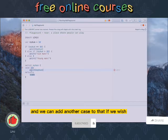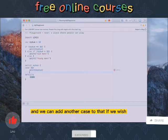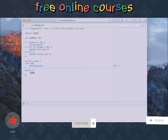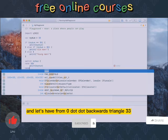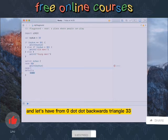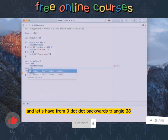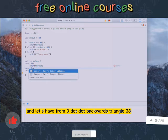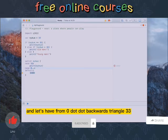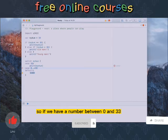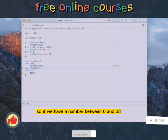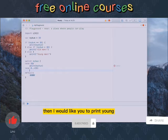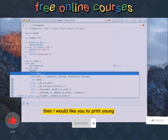And we can add another case to that if we wish. Let's have case and let's have from zero dot dot backwards triangle 33. So if we have a number between zero and 33 then I would like you to print young.